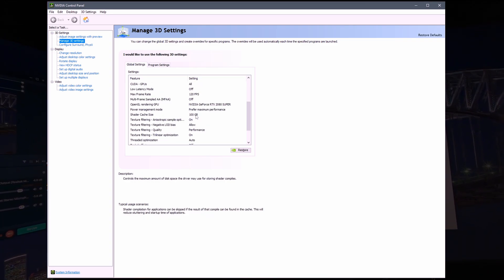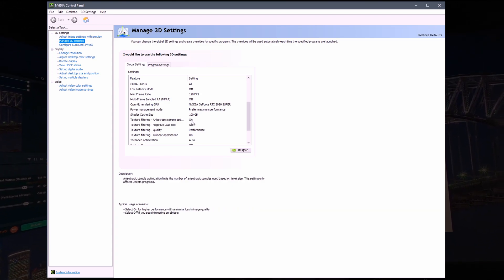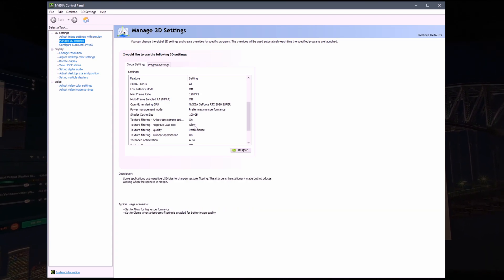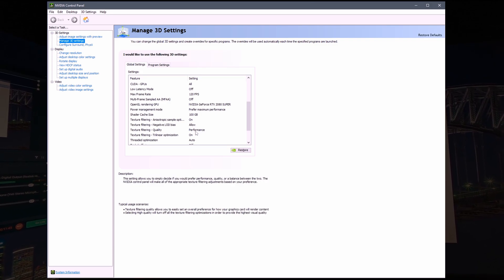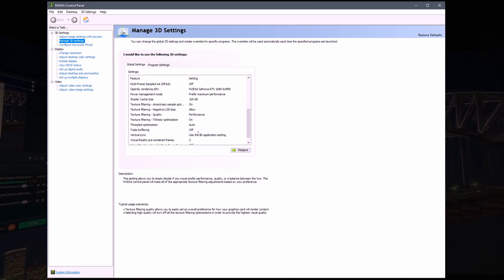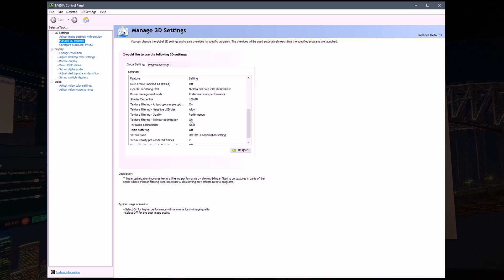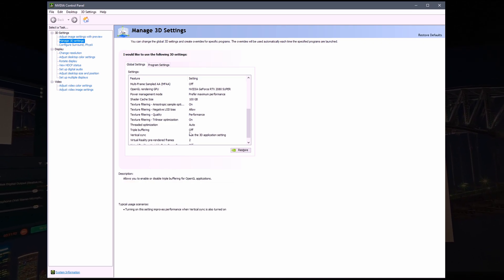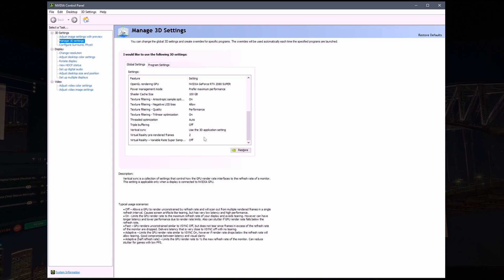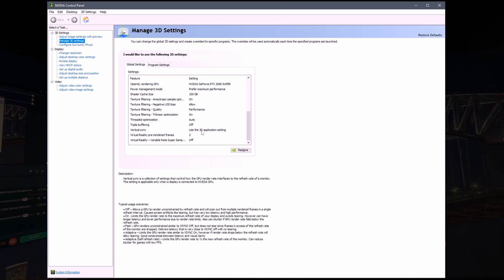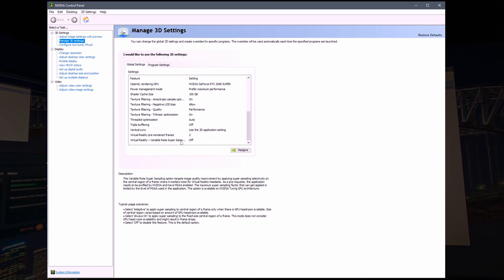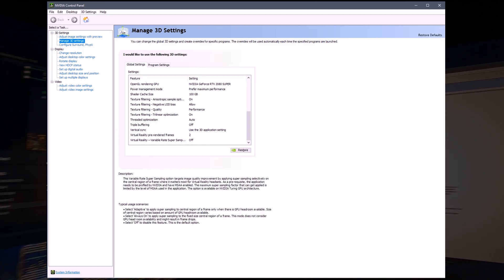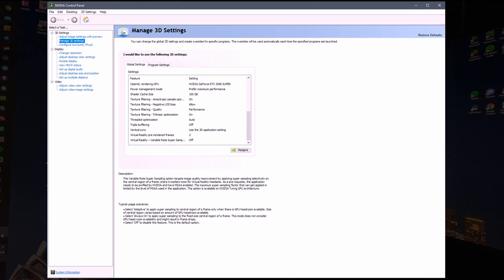Power management prefer maximum performance, cache size 100 gigs. Texture filtering negative LOD bias allow, texture filtering performance, trilinear optimization, threaded auto, triple buffering off. Vertical sync use the 3D application settings. The rest are VR.